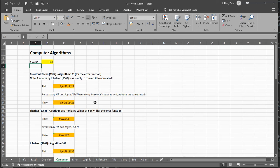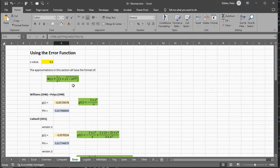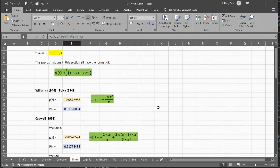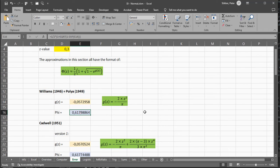So, for example, here we have the computer algorithms. There's not much to tell about those. But for the error functions, for example, you can actually see the formulas and see how it's actually being calculated.